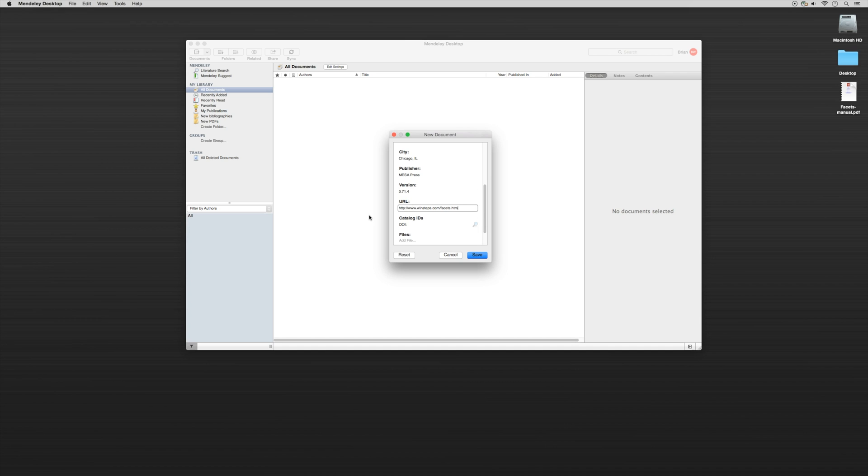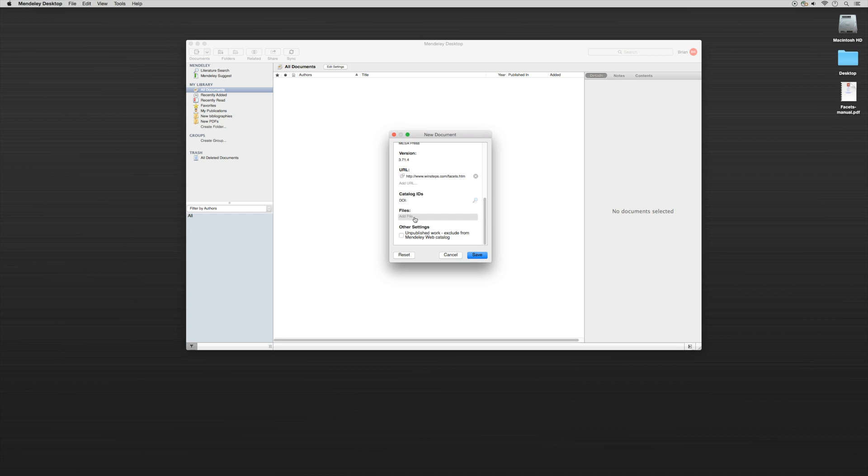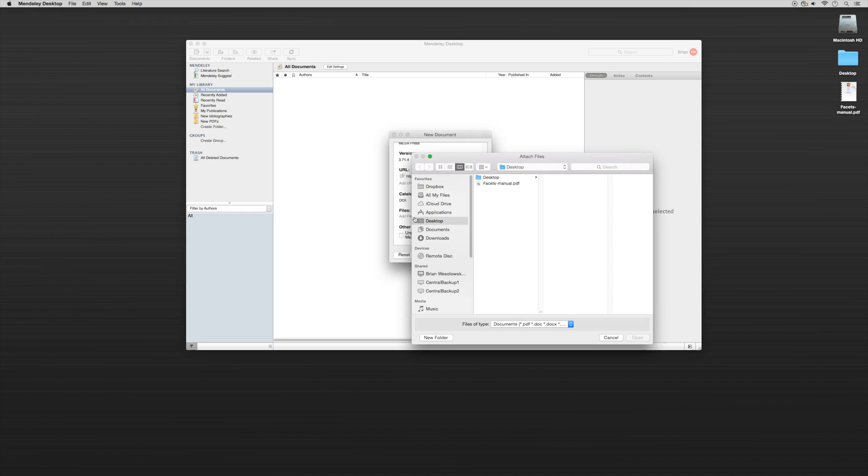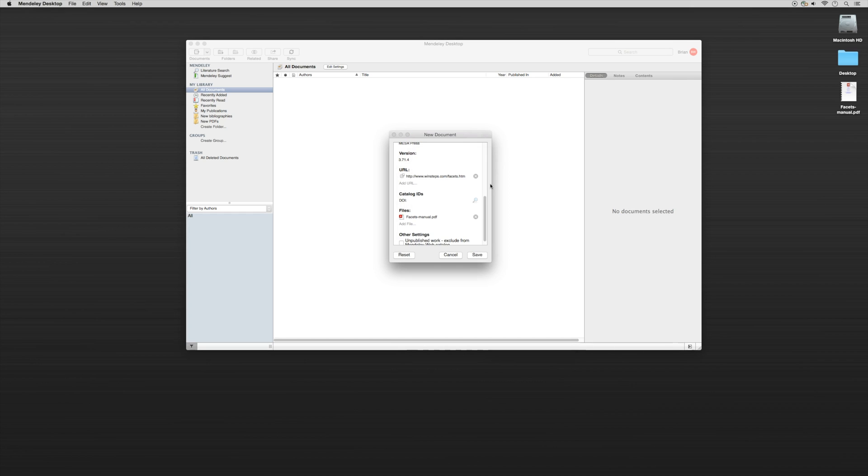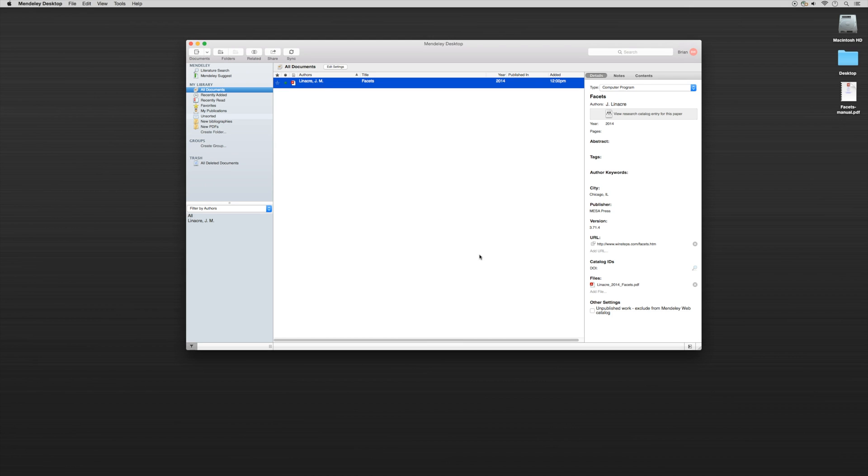Now with computer programs I generally like to use a manual for the file. So in order to do that we can add a file. I have the Facets manual pulled up. We'll click Save, and it's as simple as that.